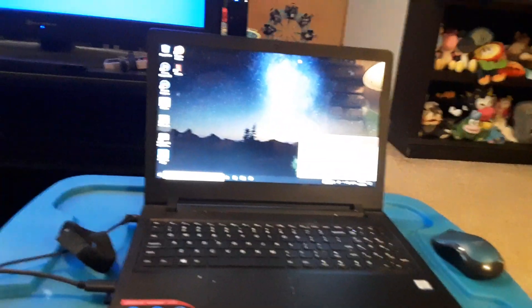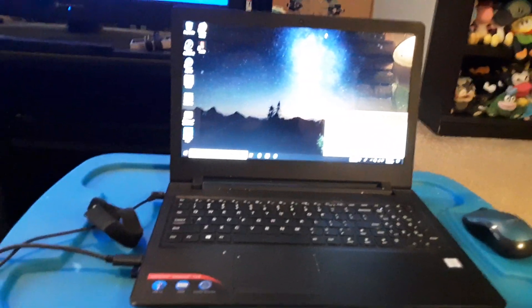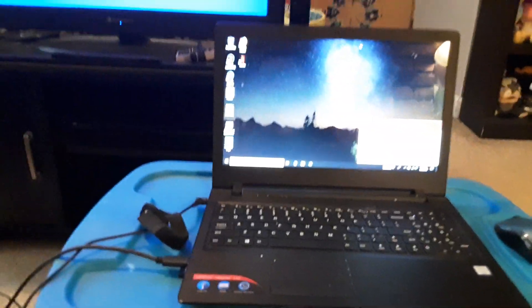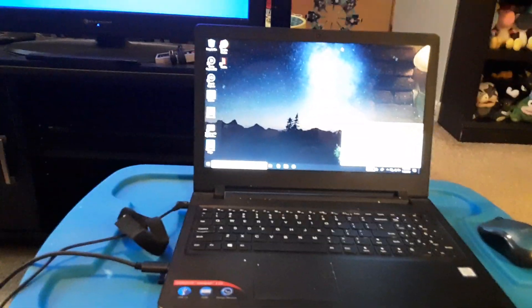First, you have to get a laptop and make sure it's plugged in. Make sure you plug it in right, like this. You can use a laptop, like a PC or a Mac.